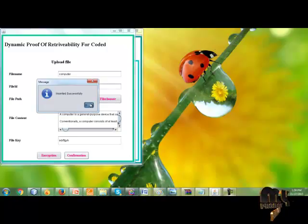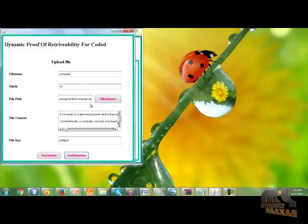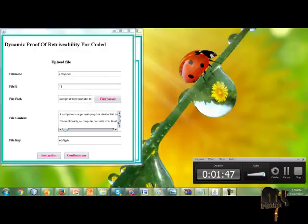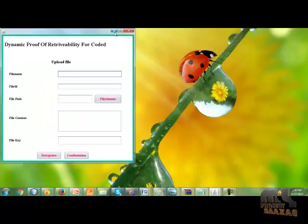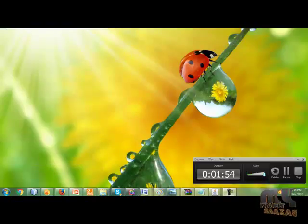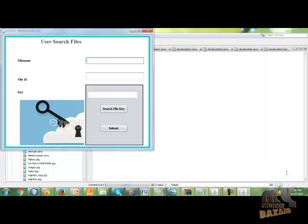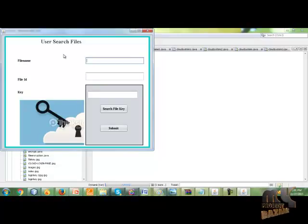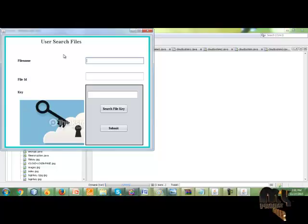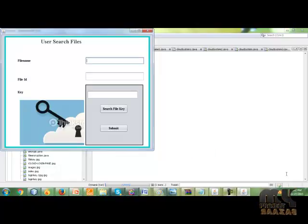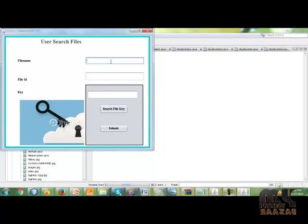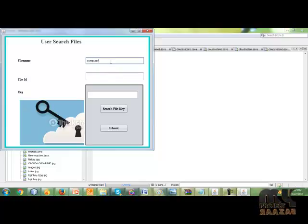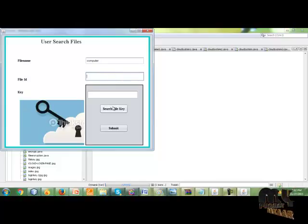Next, the client needs the file. We open the user search file form. This file is used for which file the client needs. Give the file name and its file ID and its key. I give the file name computer. Next, I don't know about the file ID, so click the search file key button.